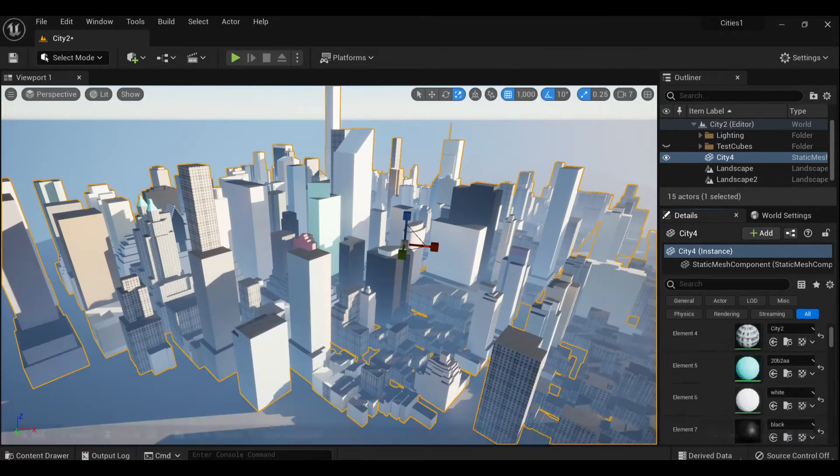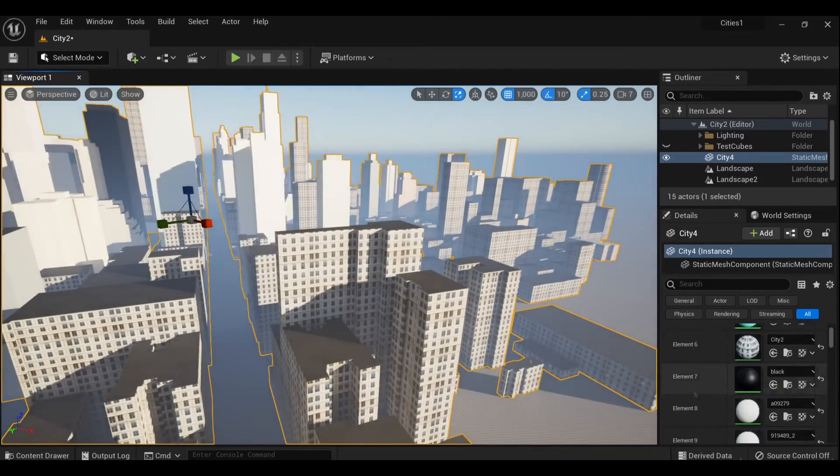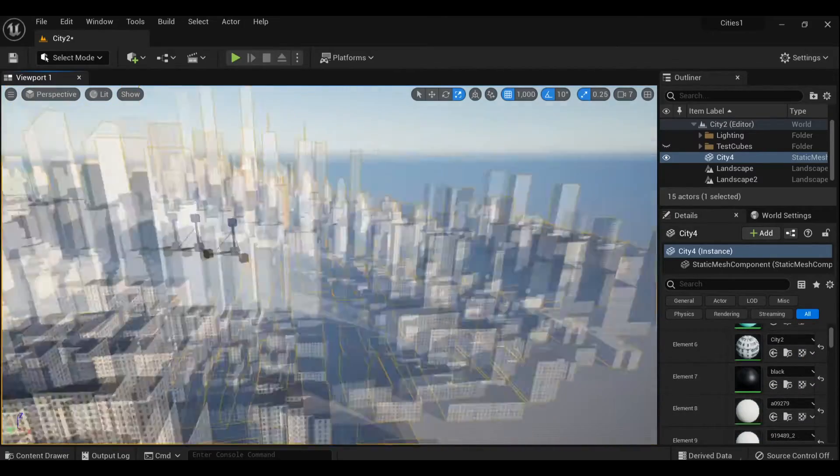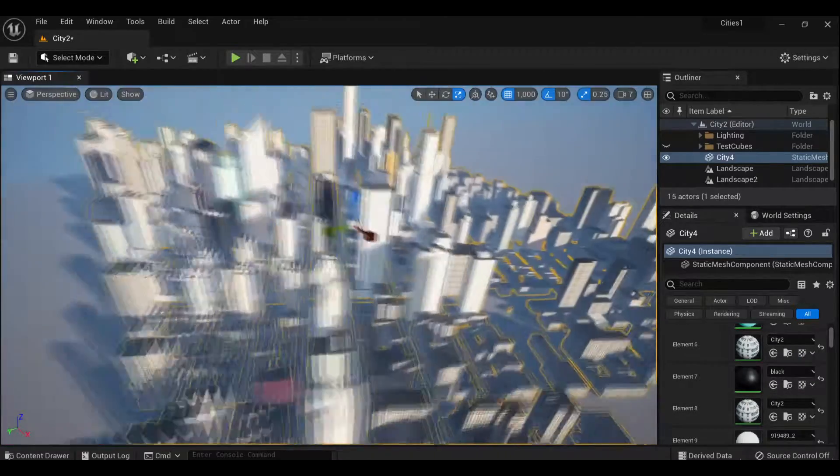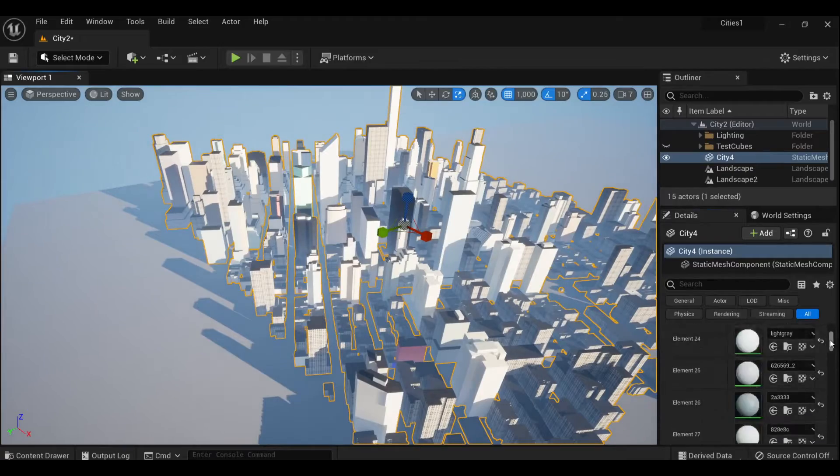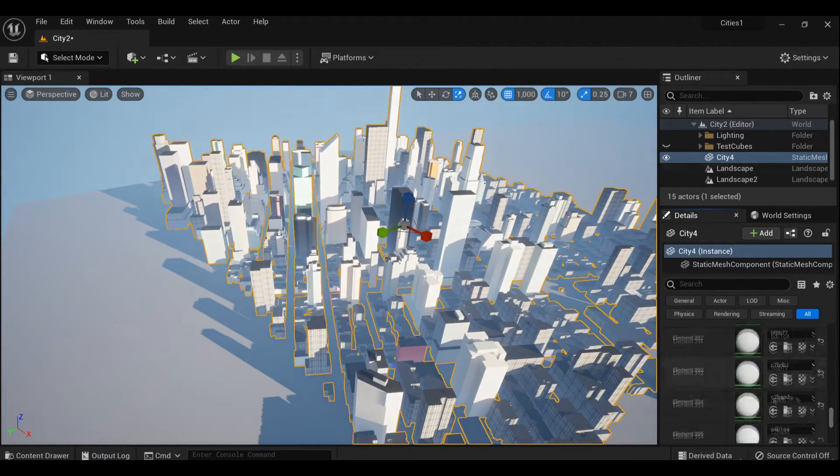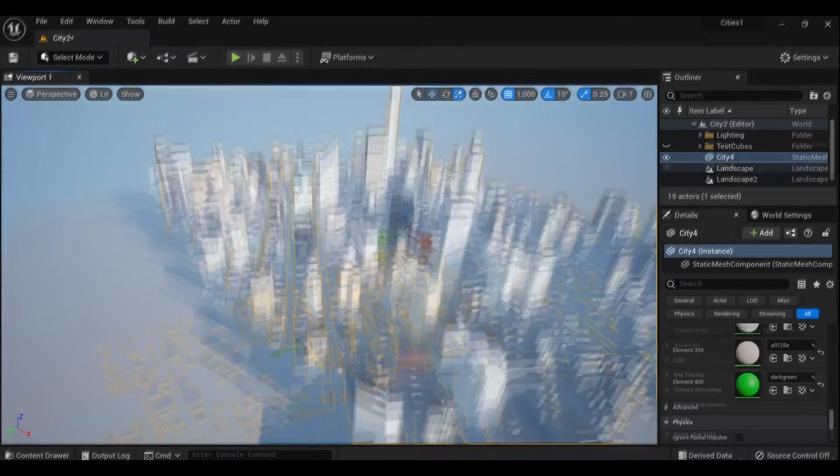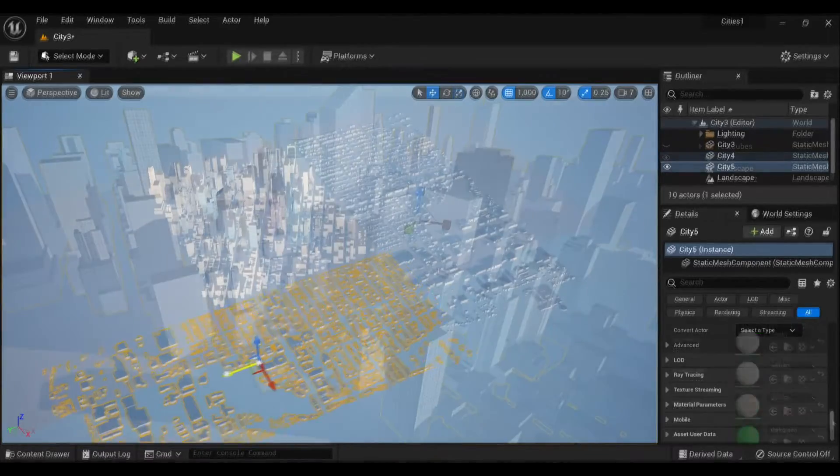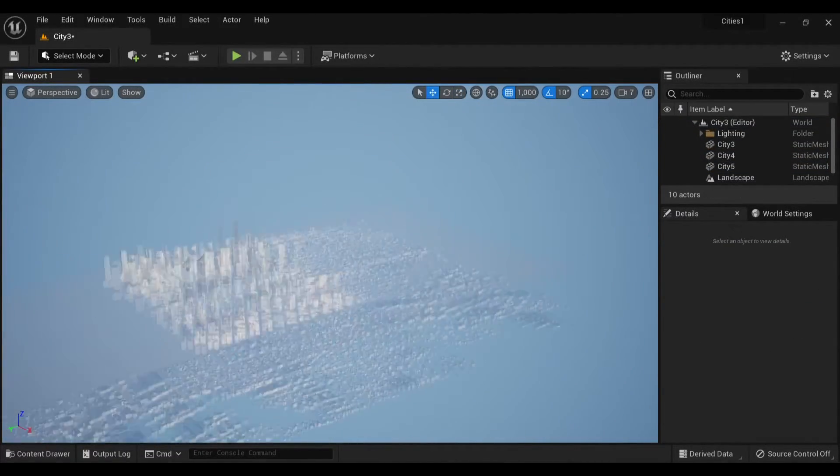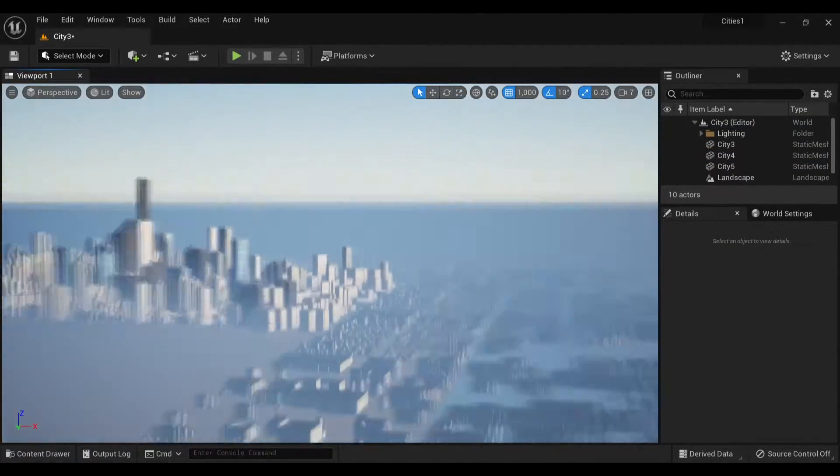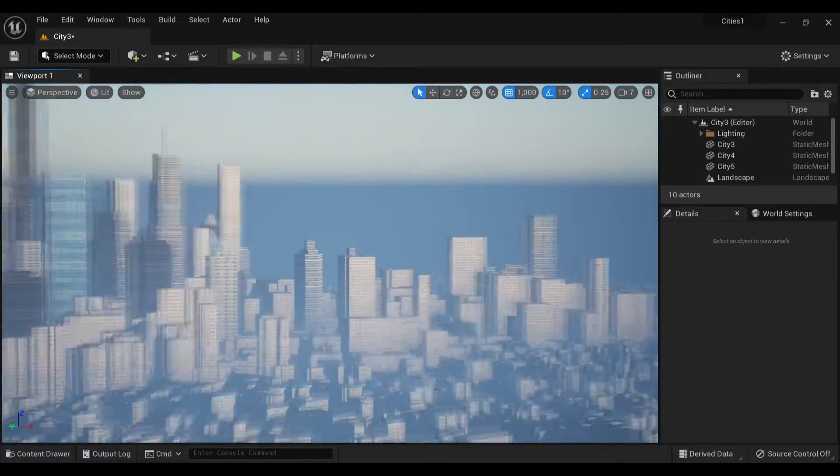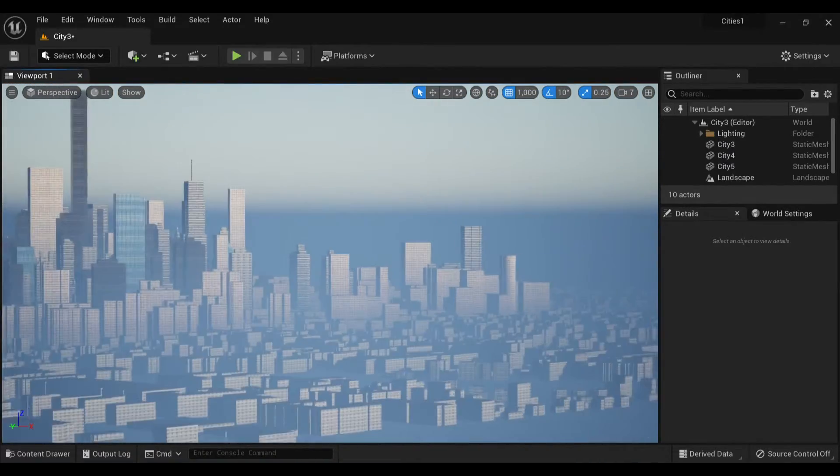So yeah, like I said, then I just started hand placing a ton of textures. Once those textures were all in place, I took the previous city I'd built and used that to fill out the environment around the main city.